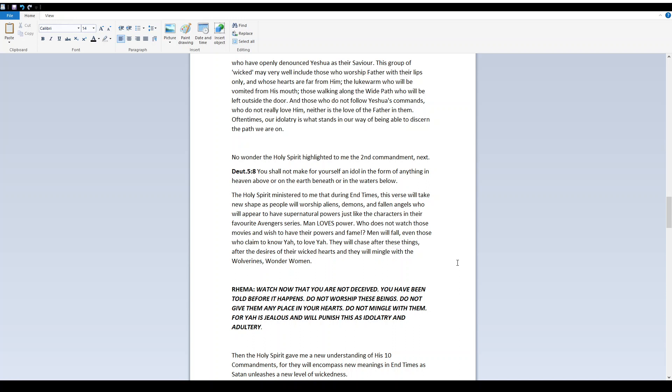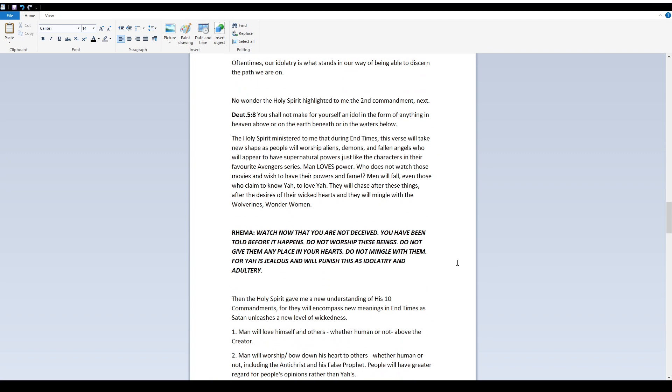Man loves power. Who does not watch those movies and wish to have their powers and fame. Men will fall even those who claim to know Yah, to love Yah. They will chase after these things, after the desires of their wicked hearts and they will mingle with the Wolverines, wonder women.